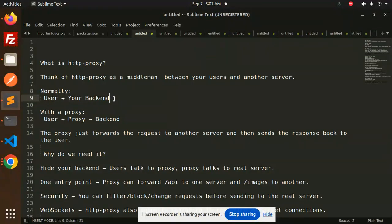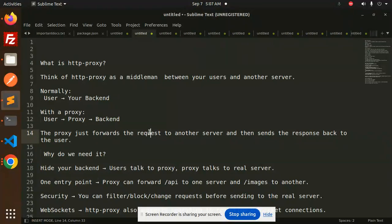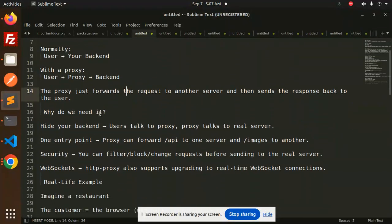But when you are using the proxy, first the browser sends a request to the proxy, and then to the backend. The proxy just forwards the request to another server and then sends the response back to the user.